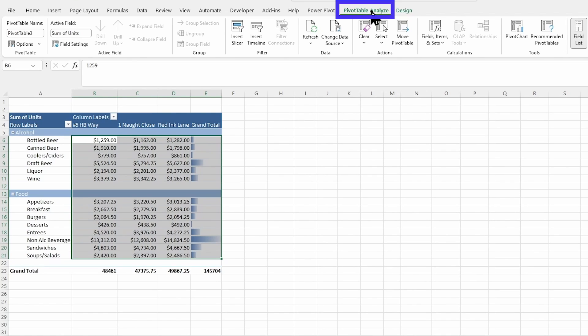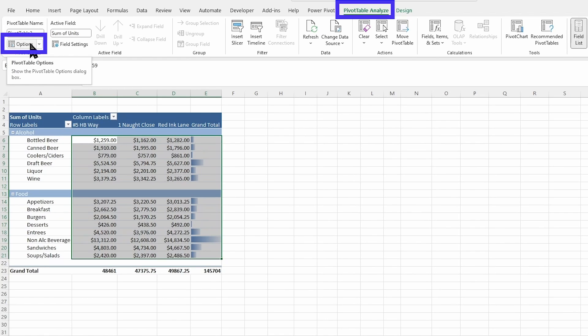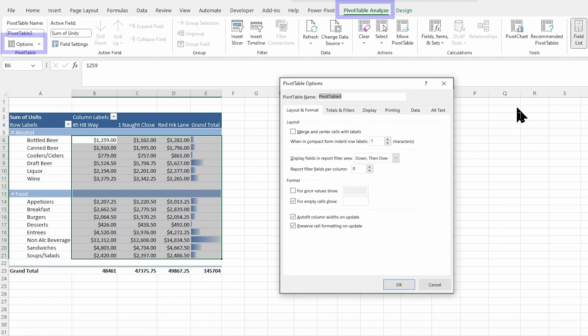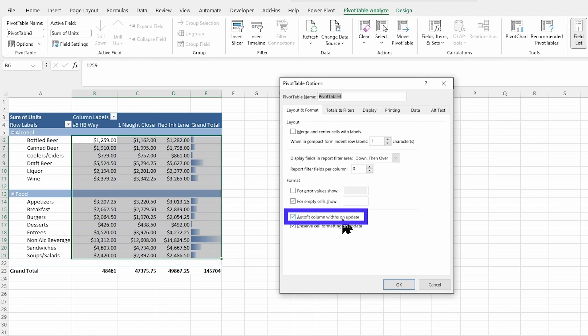All right. On our Pivot Table Analyze tab, we're going to be right over here to our Options. Anytime you're doing a Pivot Table, you should review this. One thing I always want to uncheck is this Auto Fit Column with On Update because these are going to auto size over here.